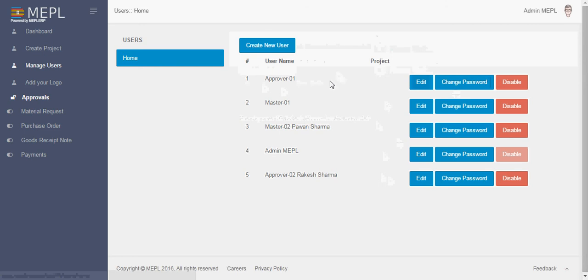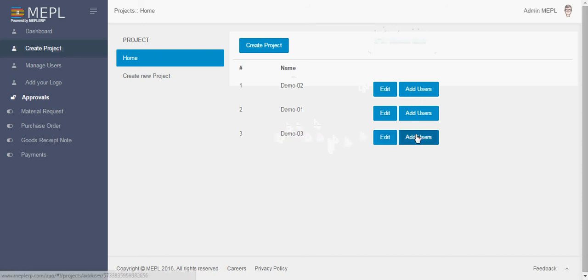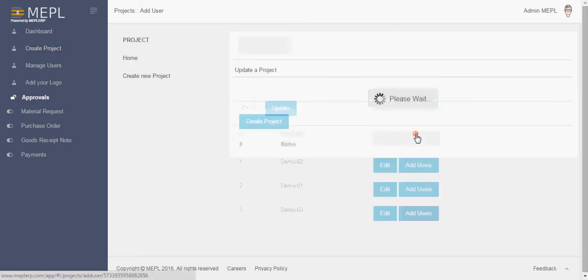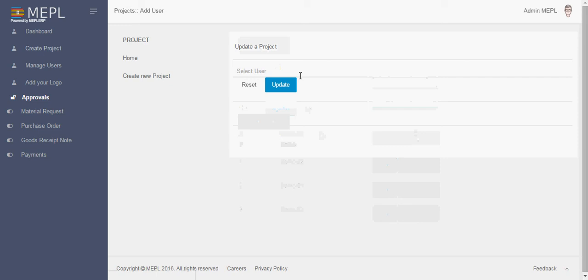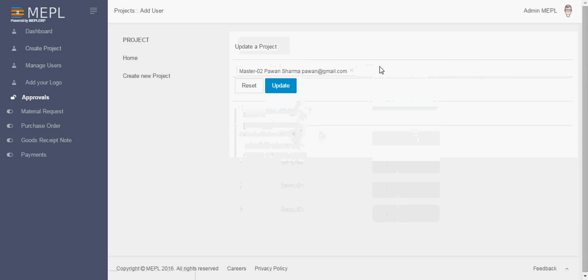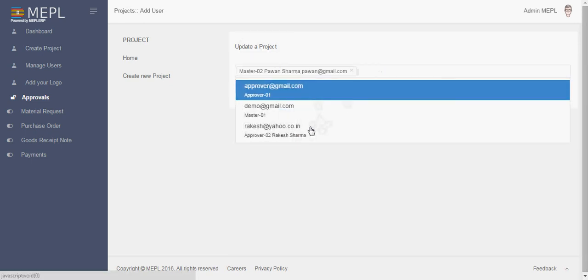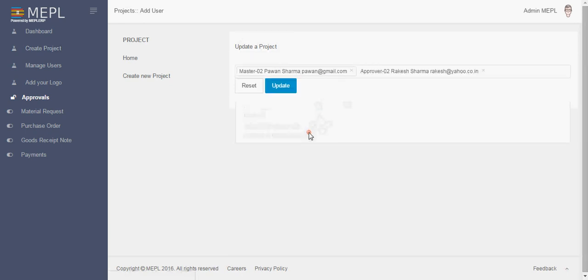So now here five of the employees has been created as a user. Now again we go to the create project. Now suppose we want to tag Pavan and Rakesh on demo 03, project number 03, then we will go and add users. Here we will get the list of persons you have added, so we will select Pavan and as an approver we will select approver 02 Mr. Rakesh and then we click on update.